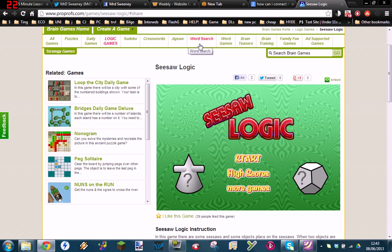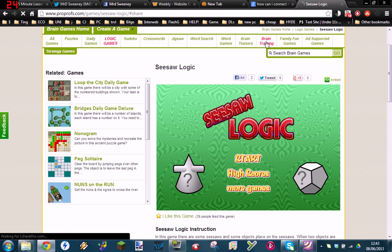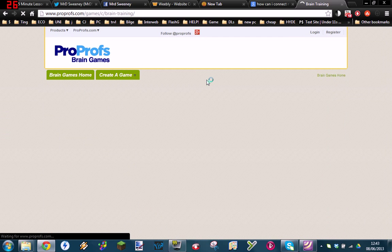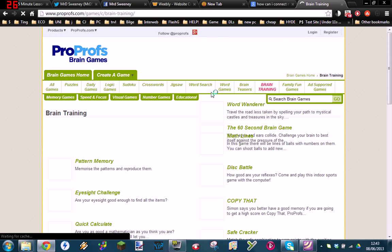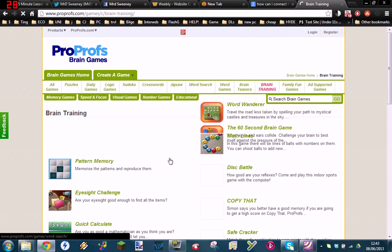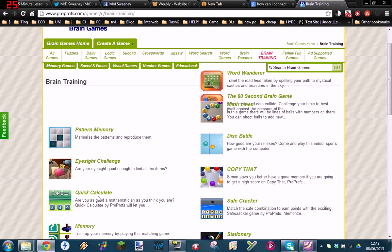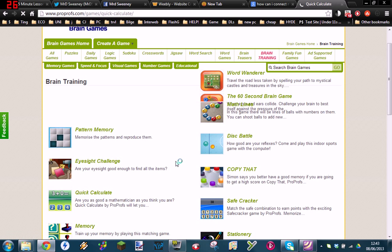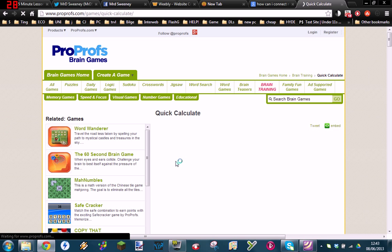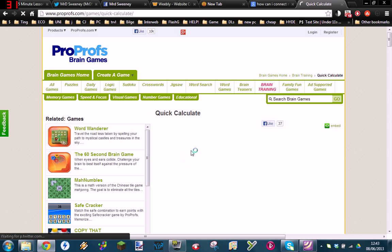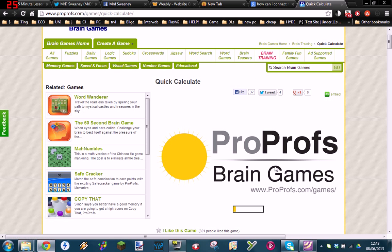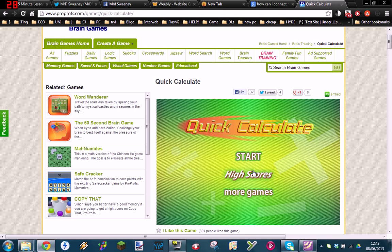So what I want to do ideally, because it's for a science website, I'll try and find a science game. I'm not going to spend too long. I just want to show how it's done. Quick Calculate—well it's maths, but I'll do. So when it loads up like this, see the game appears here. You can see...